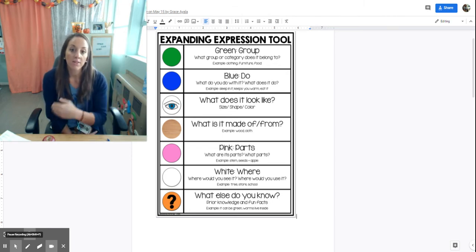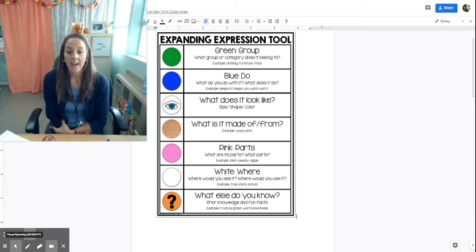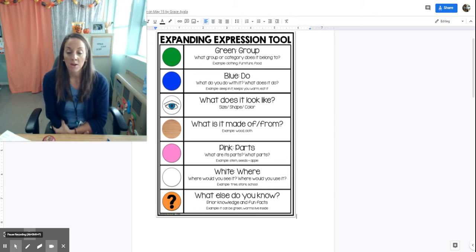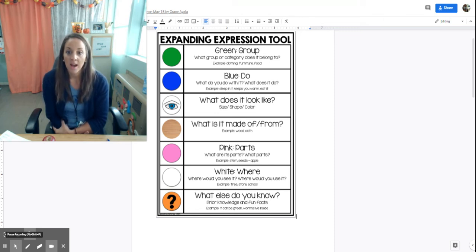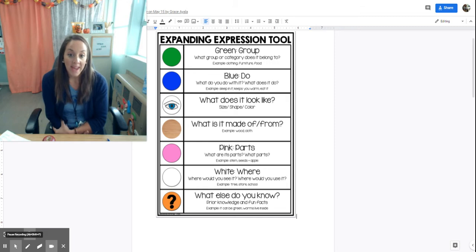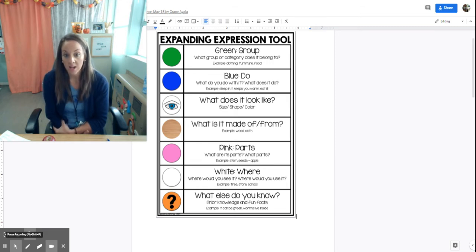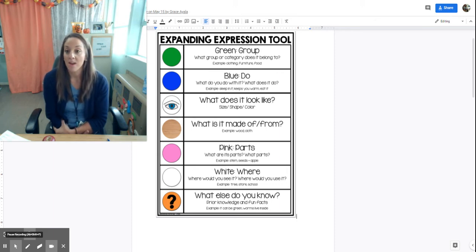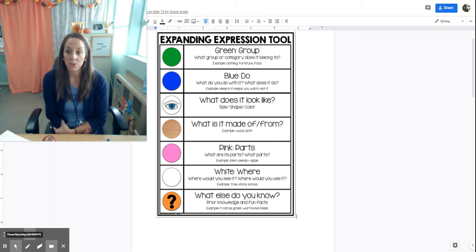What does that mean? What does a group mean? What does a category mean? Blue do: what do you do with it? Eyeball: what does it look like? What is it made of? What are the parts of it? Where do you find it? Where do you see it? Where do you use it? And then what else do you know? First, what I do is start out by just having students define basic objects.